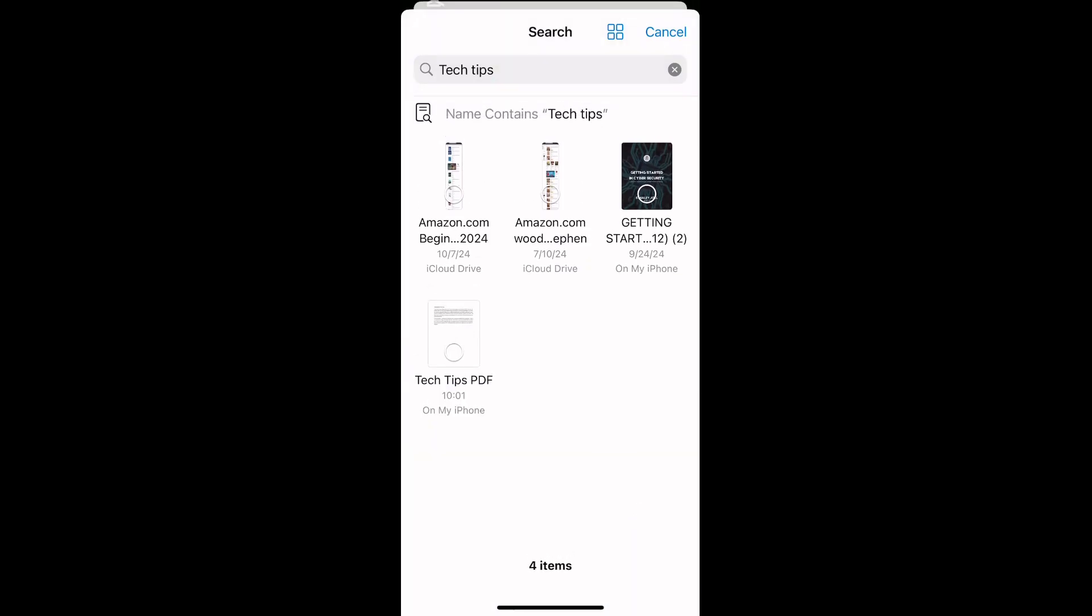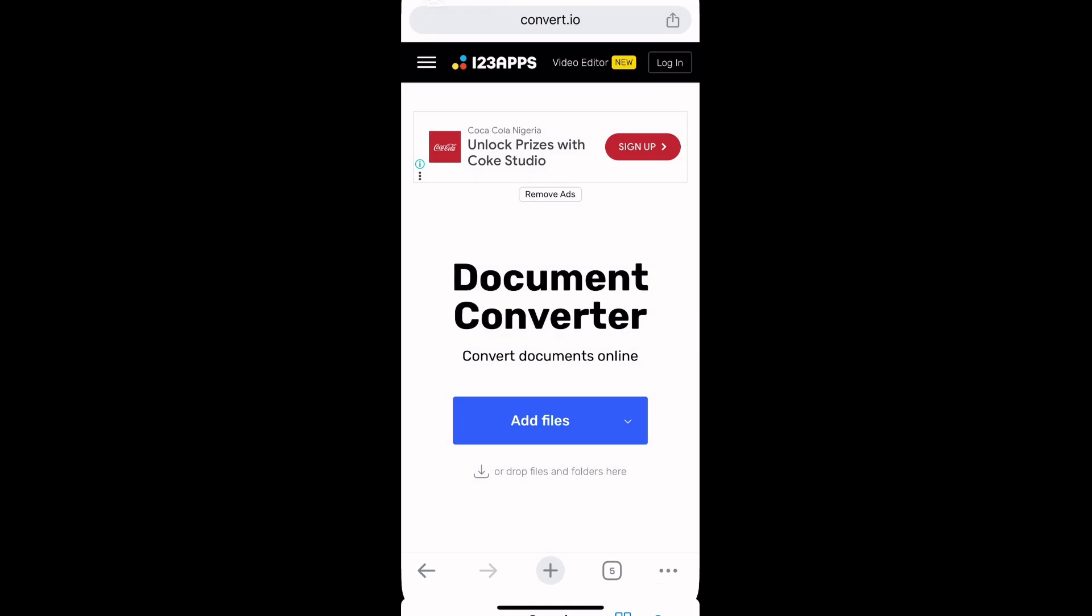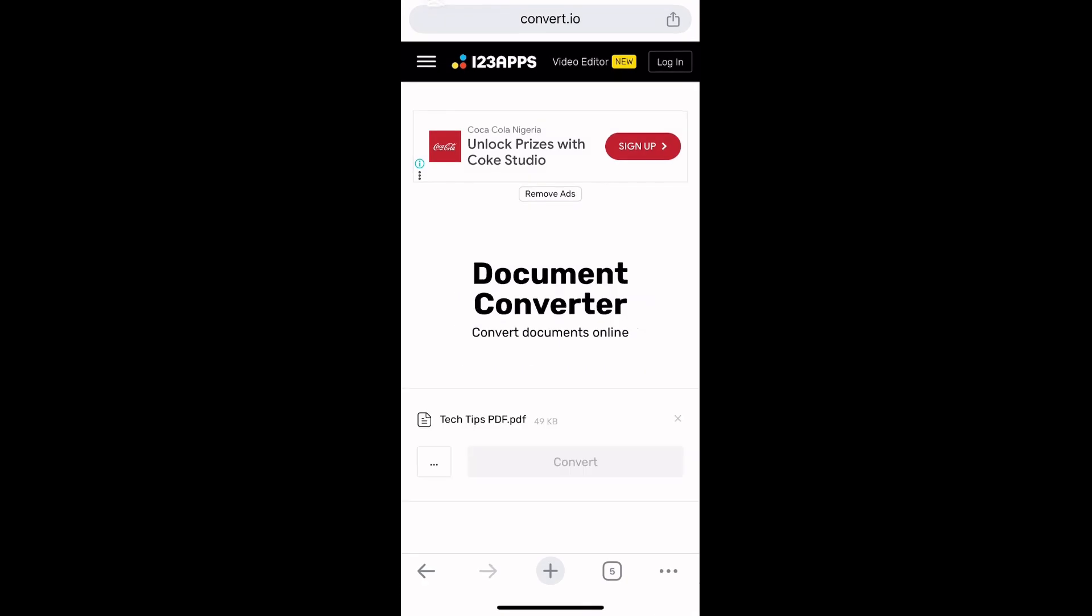Tap on the Tech Tips PDF and select Open at the top right. This imports the PDF file. Now tap on the three dots and select DOC format.